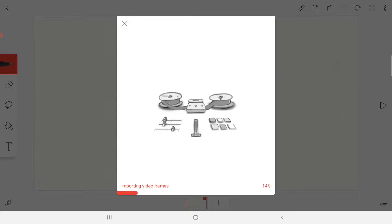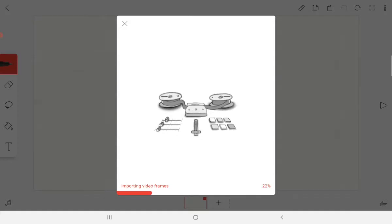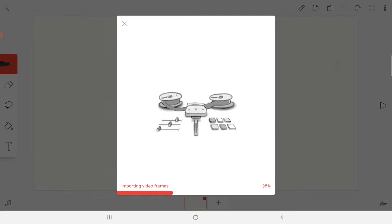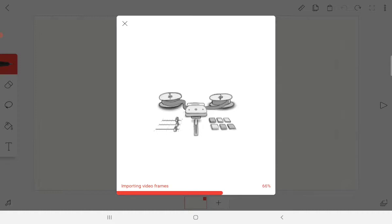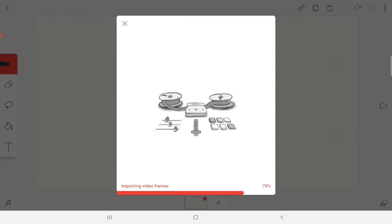What it does is FlipaClip breaks down the video into all of its frames and then it will make it in full. Okay, it's complicated to explain.